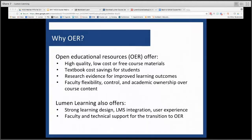VCCS has partnered with Lumen Learning to help ease this transition to OER. Our job at Lumen is to find and curate the highest quality open content, to deliver it through a secure platform that integrates with your Blackboard and Blackboard Grade Center, and then to help you be successful by giving you course design support, implementation support, and whatever ongoing support you need as you're using OER in your class. This is part of my primary role as Director of Teaching and Learning, and my background is in EdTech and Instructional Design.